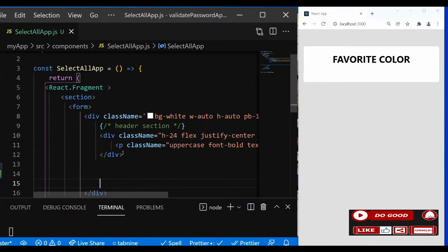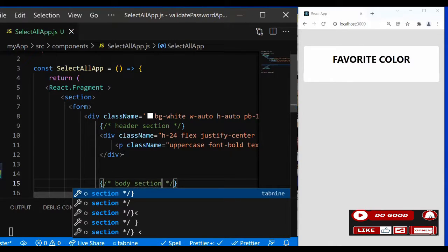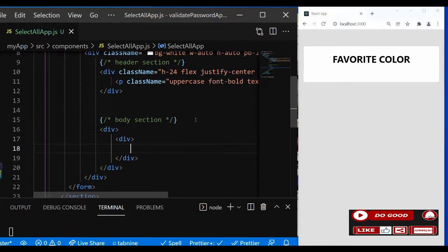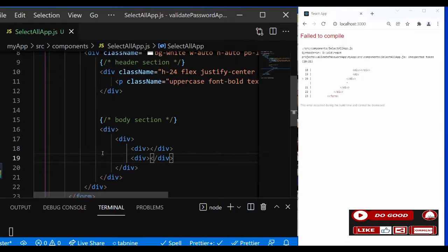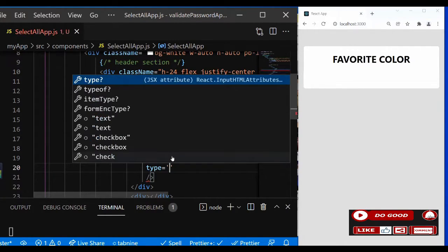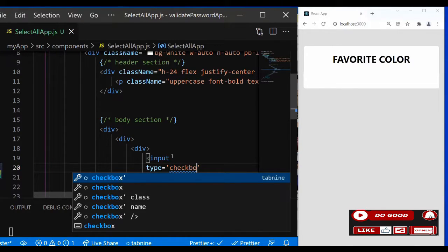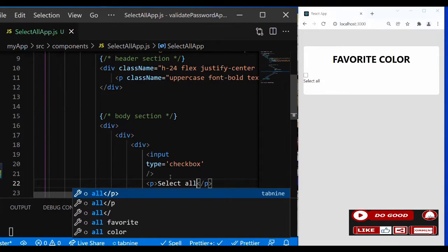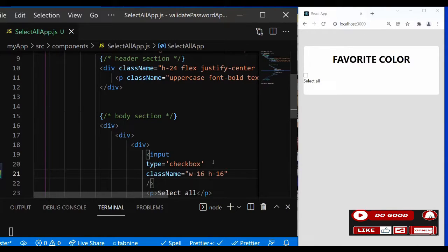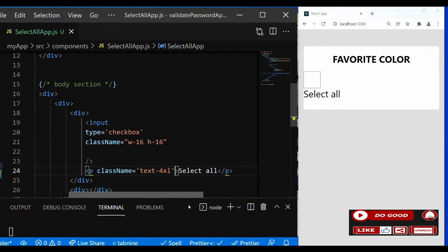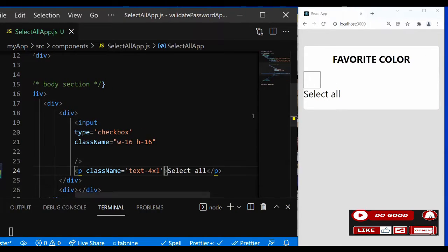Now let's go to the body section. Create a div inside. Inside this div, let's add two child divs. For the first one, give it an input with type checkbox. Give it a p tag and call it 'Select All.' Give the input some class names, and give 'Select All' the class text-4xl. Flex the parent div with gap-x-4 and items-center.